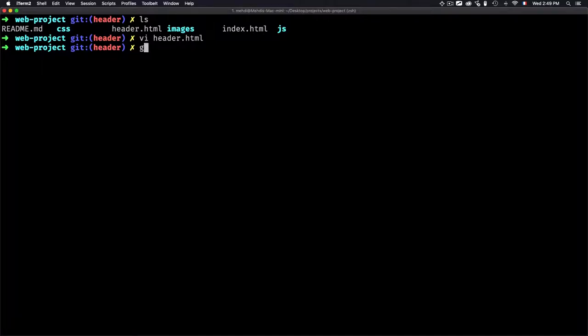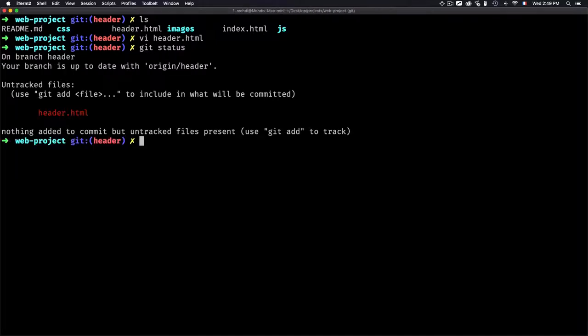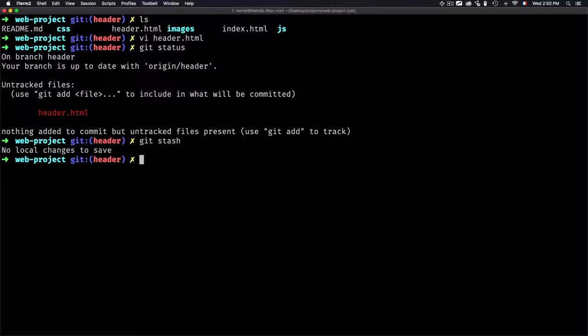Now if I just hit git status, you'll see that I have header.html ready to be staged. I need to commit the changes, but what if I decide that I need to work on something else instead of the header? I want to save this and stage it and track it, or just save the committed files.